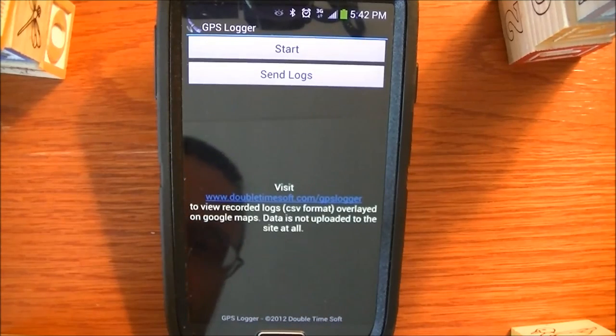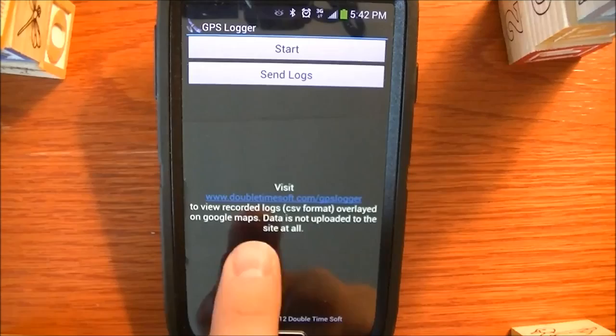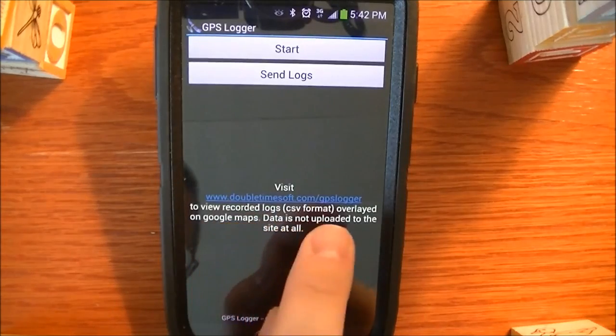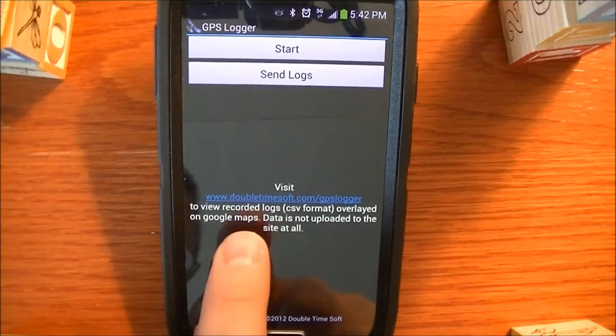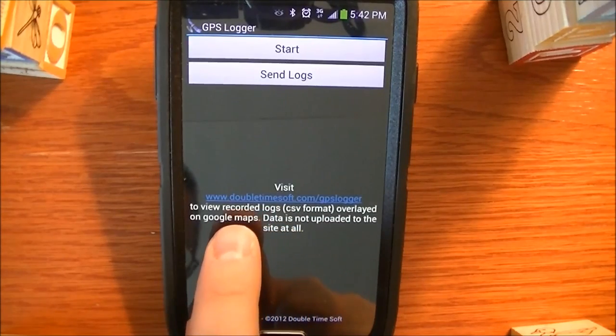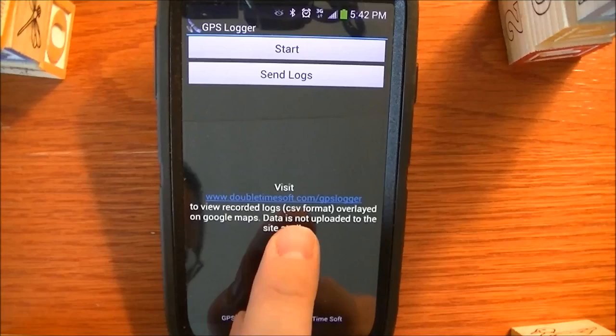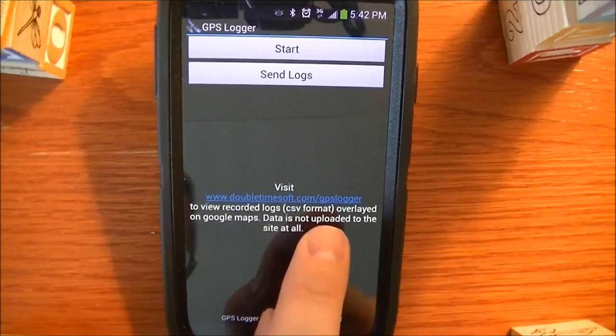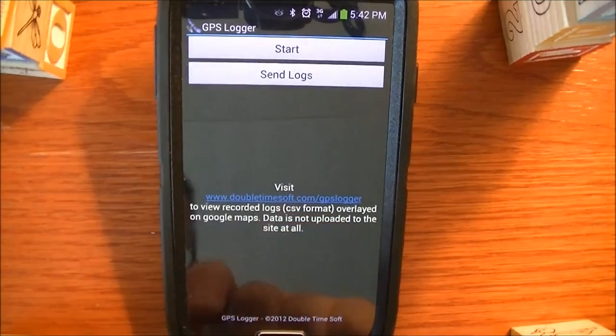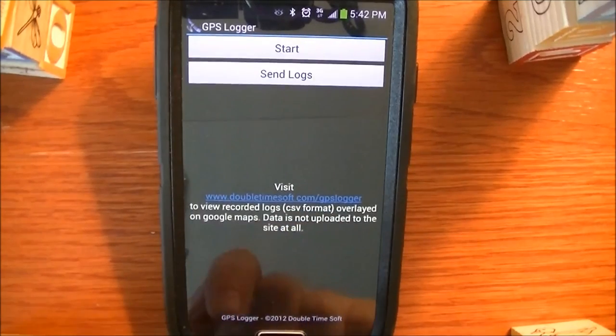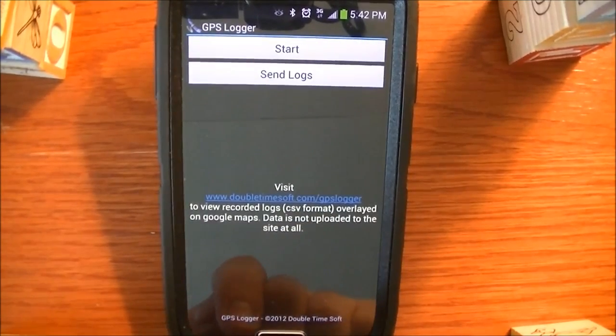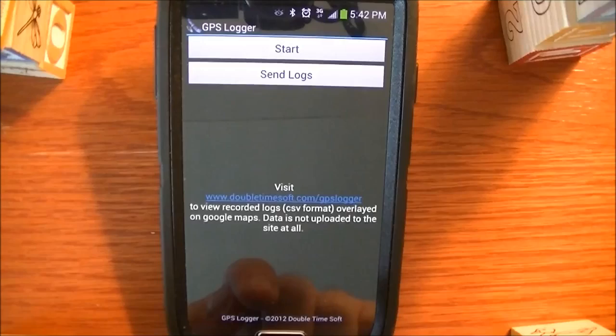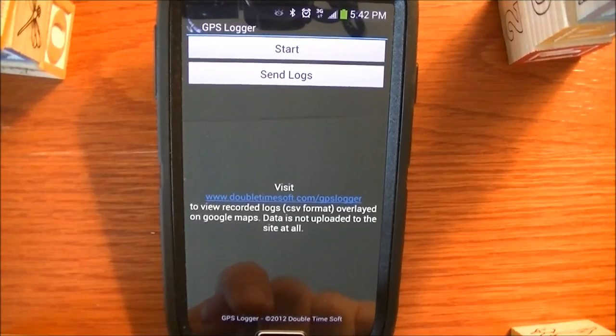Also, there's a website that you can see here right on the app, it's www.doubletimesoft.com/gpslogger, and this is where you can go and actually view the CSV files.